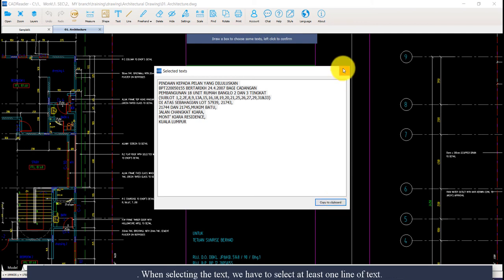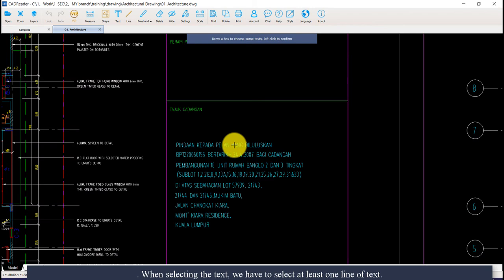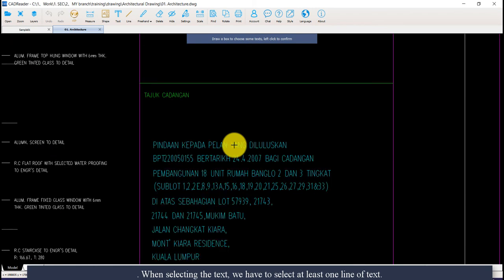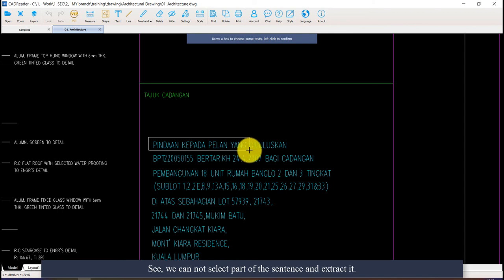When selecting the text, we have to select at least one line of text. See here, we cannot select a part of the sentence and extract it.